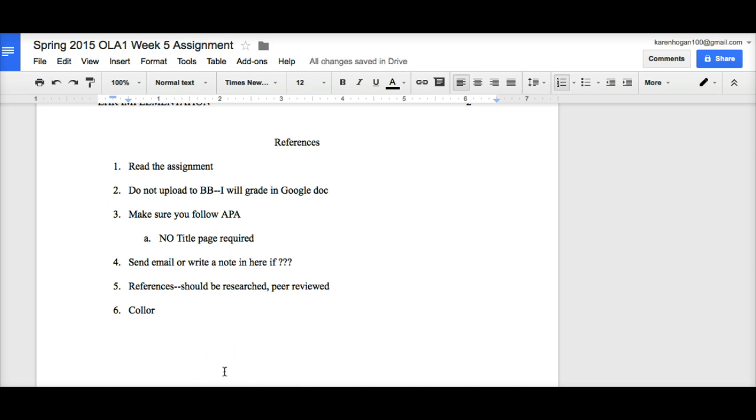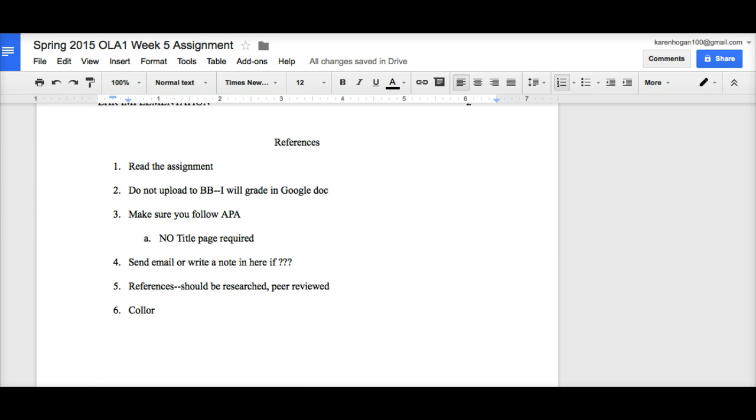Collaborate and have some fun. Nursing and health care is all about collaboration. It's one of the reasons why I wanted to have a group assignment so that you can start working together. Thanks. And as always, if you have any questions, let me know.